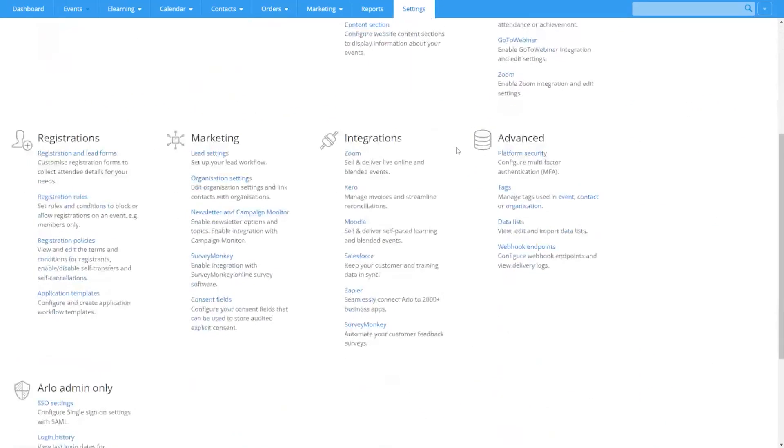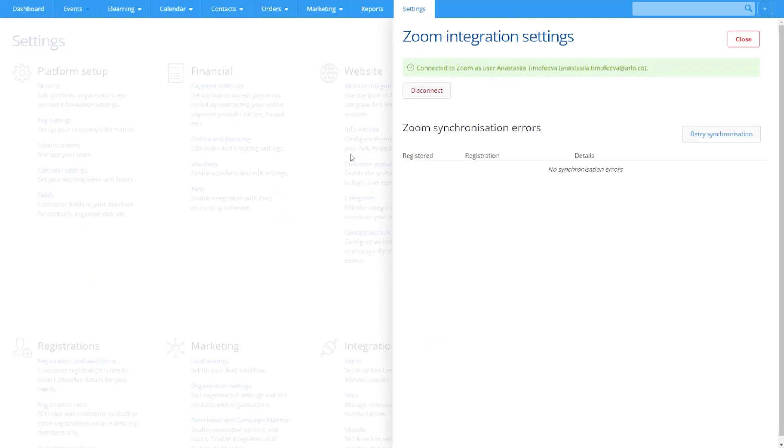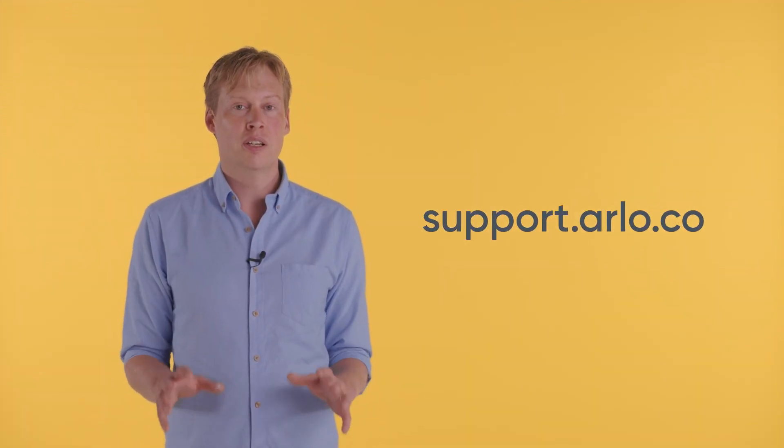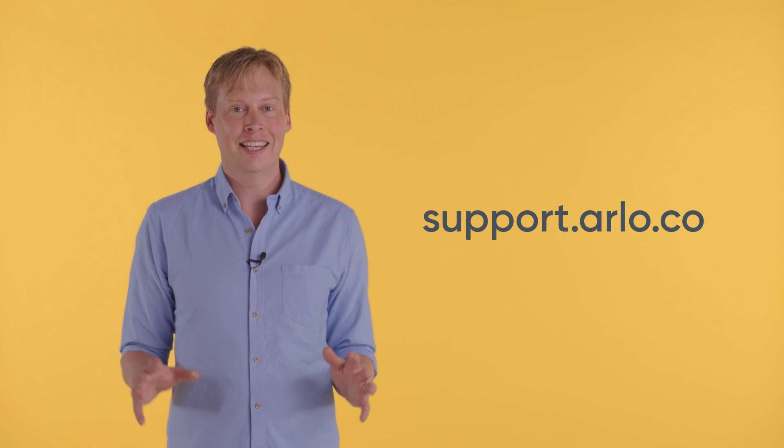And if you're running blended courses that span multiple sessions, you'll get full visibility of that attendance too. To get set up, you may need to reauthorize your Zoom account on your Allo platform. From there, all newly scheduled courses will enjoy these new features. There's detailed guidance in the Help Center, so jump online and get set up.